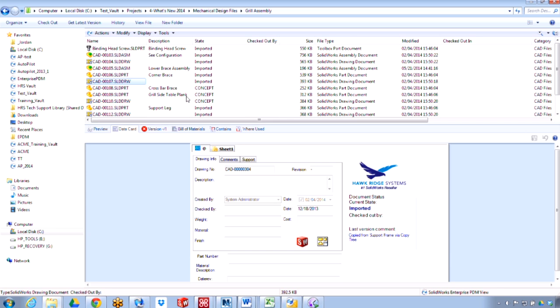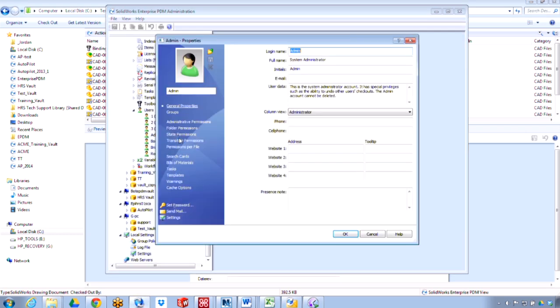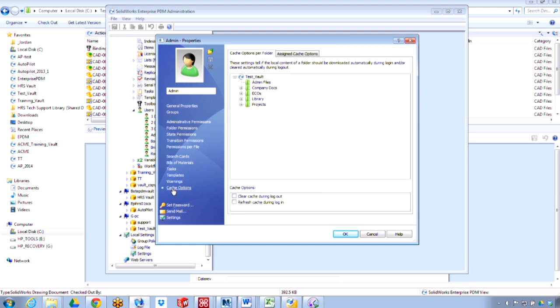Now in 2014 we have new options for dealing with that local cache. If I go to the user's options, you'll see there's a new option called cache options. If I select that, there's the ability to choose between clear cache during logout or refresh cache during login.